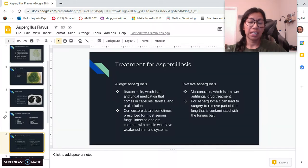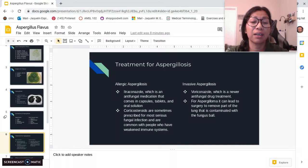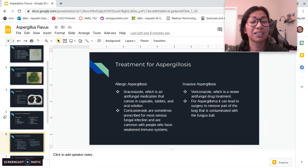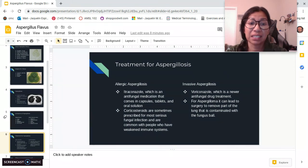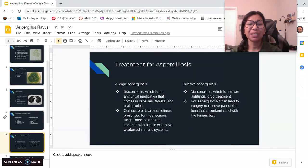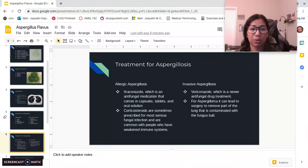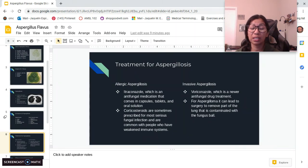Treatments for allergic Aspergillosis include antifungal medication, which can come in capsules, tablets, or a solution called itraconazole. For the most serious allergic reactions of this fungal infection, doctors can prescribe corticosteroids, which is more common with people who have weakened immune systems.